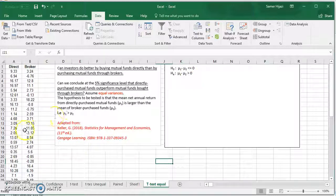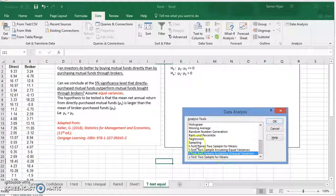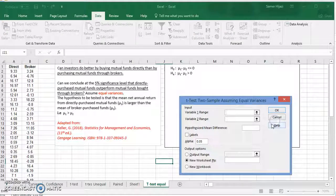This means we have a right-tail test, so we expect the critical value and t-stat to both be positive. Now let's look at the Data Analysis ToolPak. As we saw in other videos, we have several t-tests. Assuming equal variances means we go to 't-Test: Two-Sample Assuming Equal Variances' and click OK.